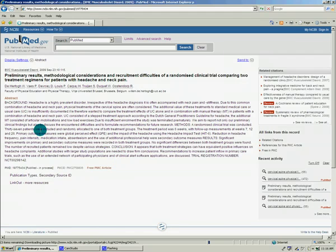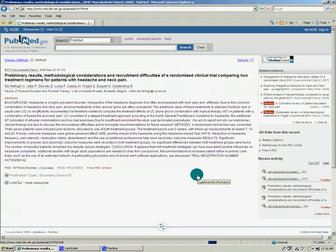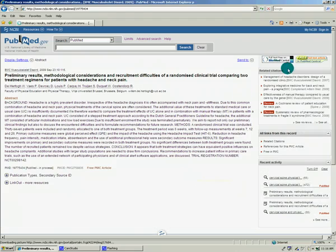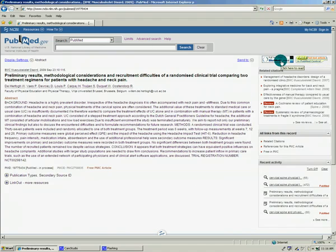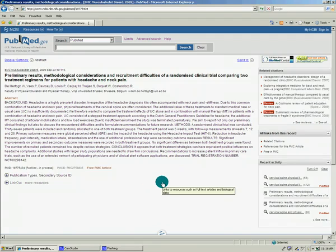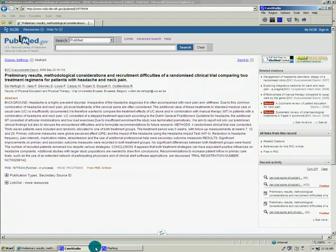As you can see, it gives you the abstract, the title, this is the citation up here. If it is a free full-text article, it'll give you links up here. Sometimes even if it isn't full-text, it'll give you a link to the publisher's website that you can go to to view the article for a fee. Please don't do that. Get it through interlibrary loan or through one of our other resources. If you have any other questions or want a more detailed tutorial, please contact librarian at USA edu.